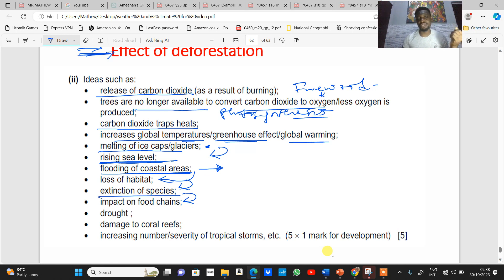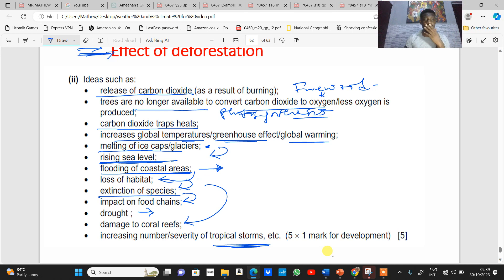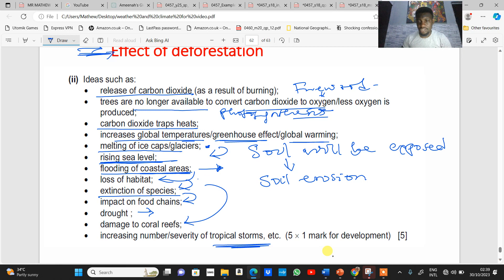Flooding of coastal areas leads to loss of vegetation, which causes extinction of species, and that extinction affects the food chain in the area. Cutting down trees also leads to drought, as the area can become very dry. The rise in sea level can damage coral reefs, and it also increases the number and severity of tropical storms. Additionally, exposed soil leads to soil erosion, which reduces soil fertility.